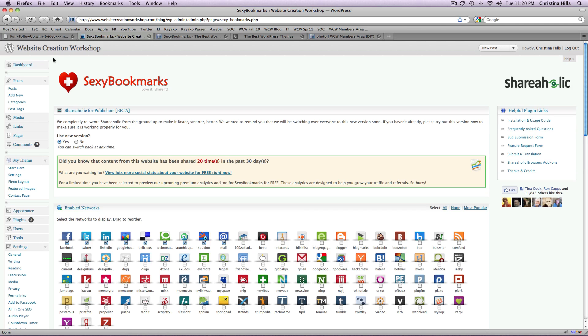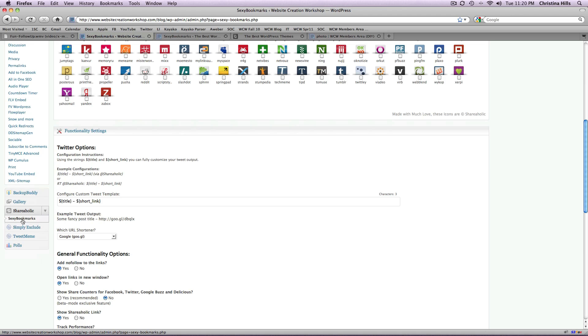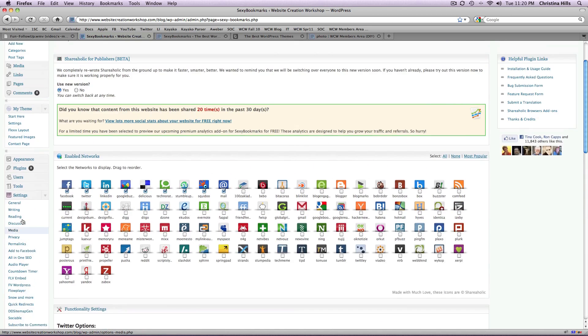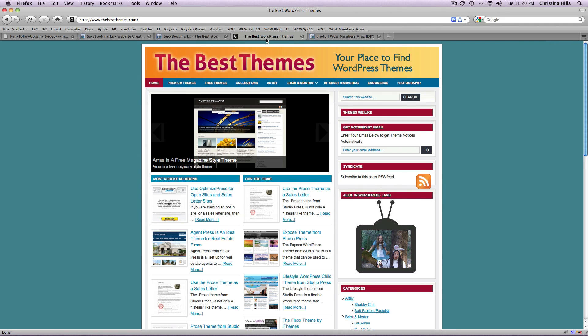So I'm inside the back end of my WordPress website and I am down here at the Sexy Bookmarks setting for WordPress. But before I show you this, let me show you how it works.